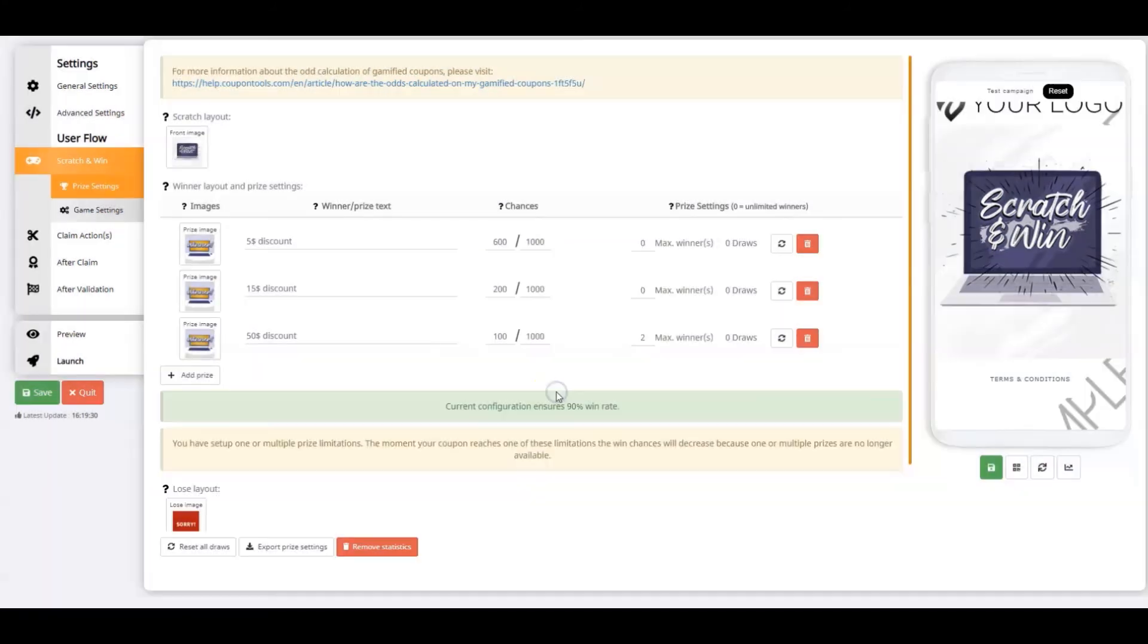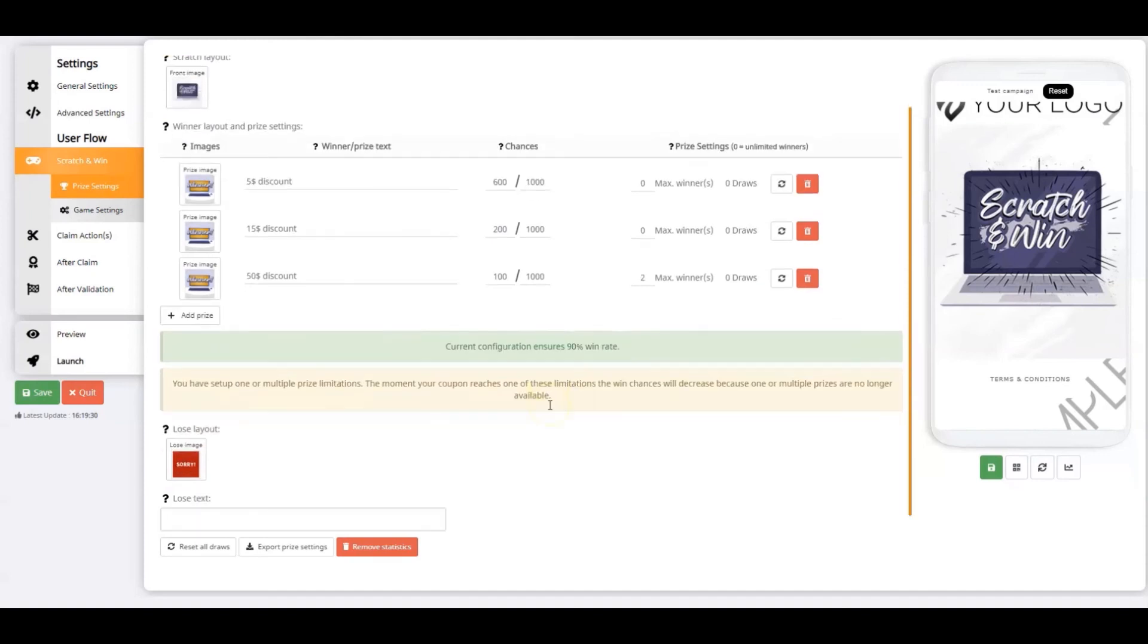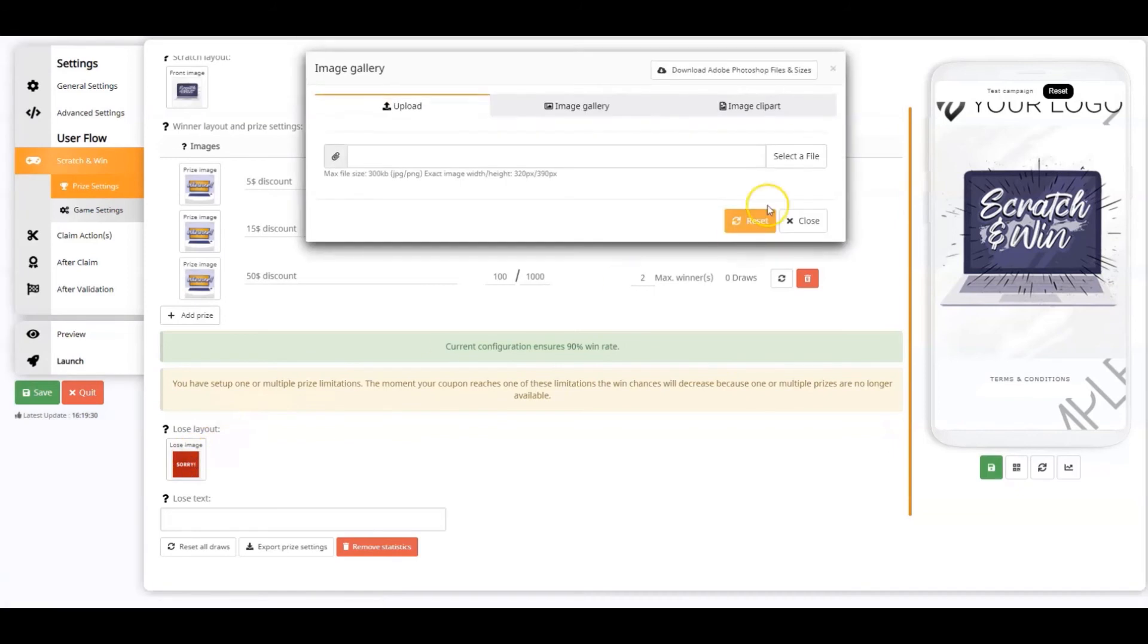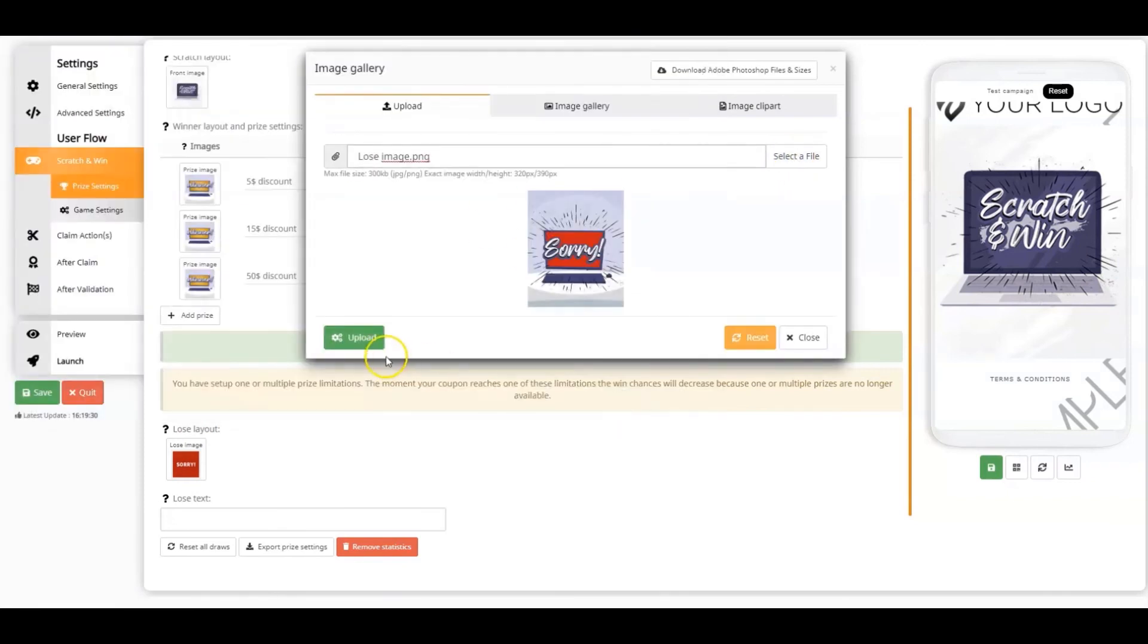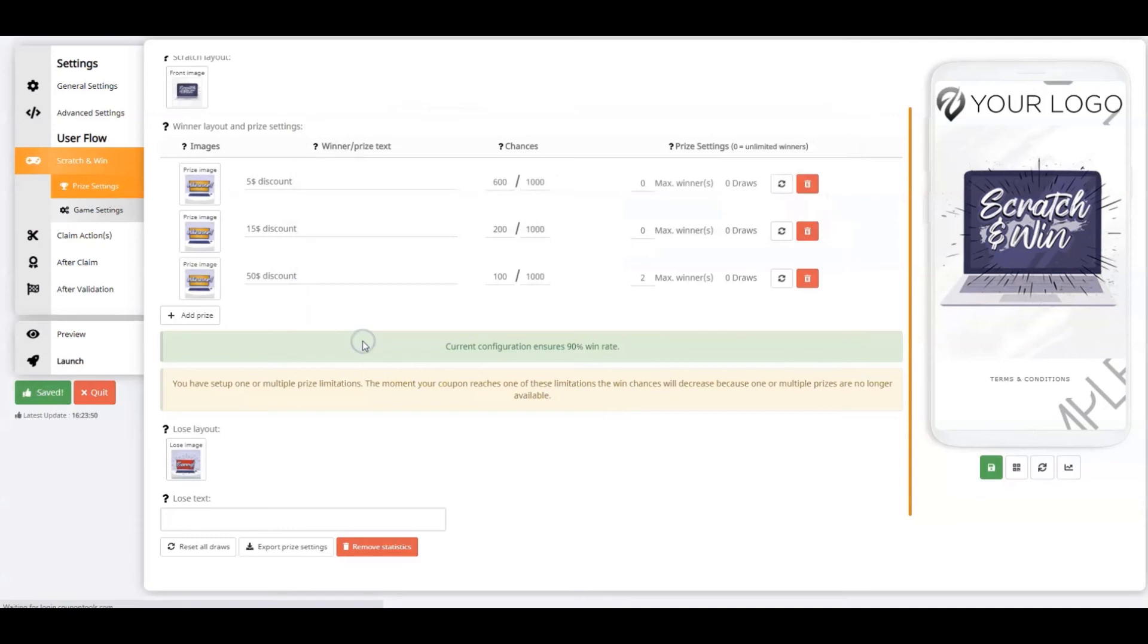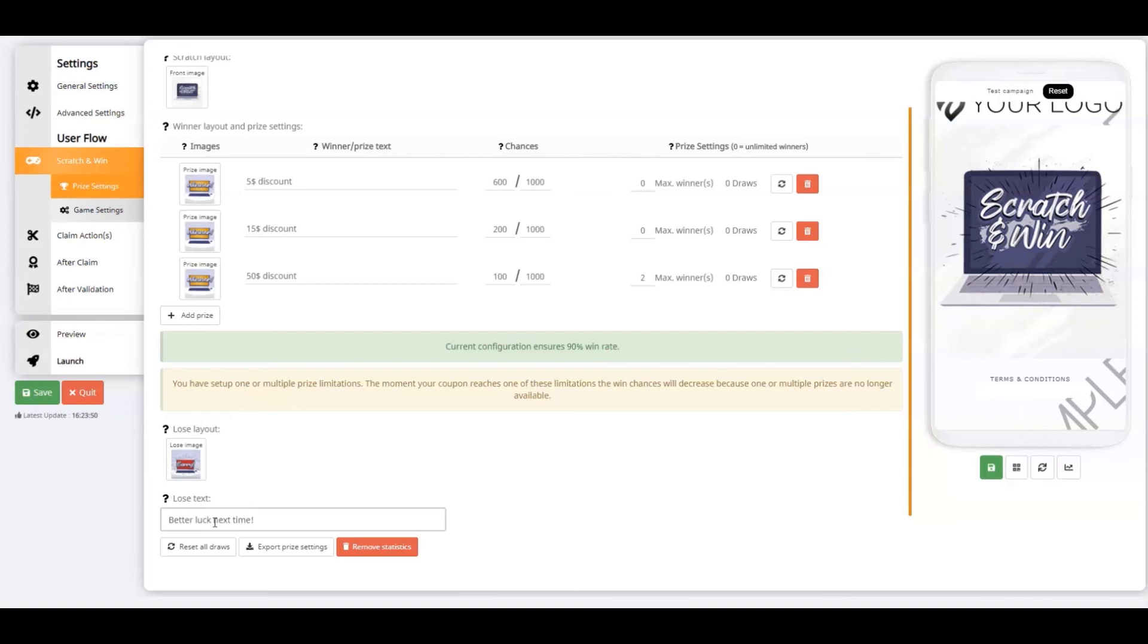The final setting of the Prize Settings tab is the Lose layout. Here you can upload the image that pops up when the player has lost his scratch game. Don't forget to enter a value for Lose text. Better luck next time will be my text. I'll click save before moving on to the game settings.